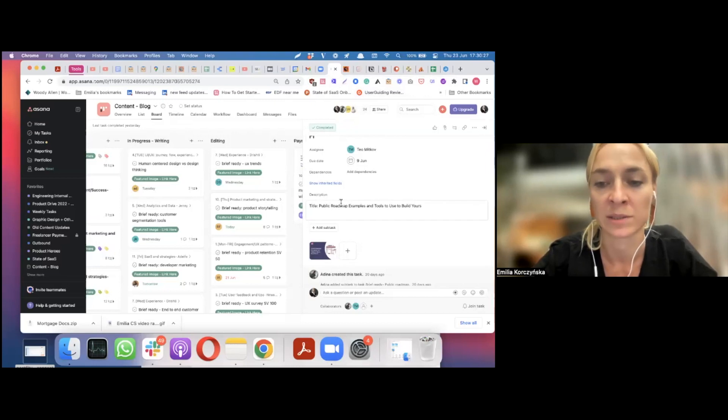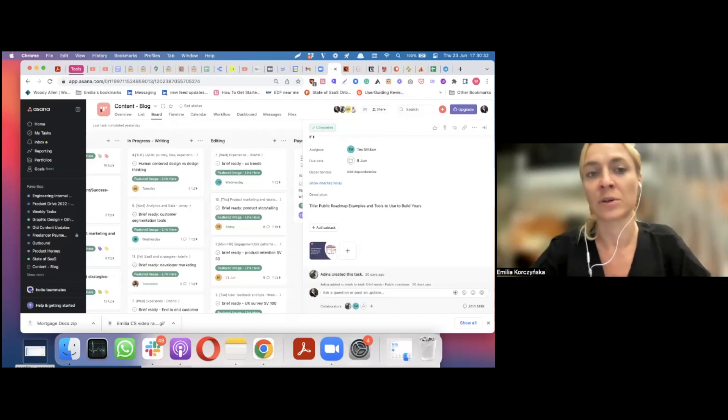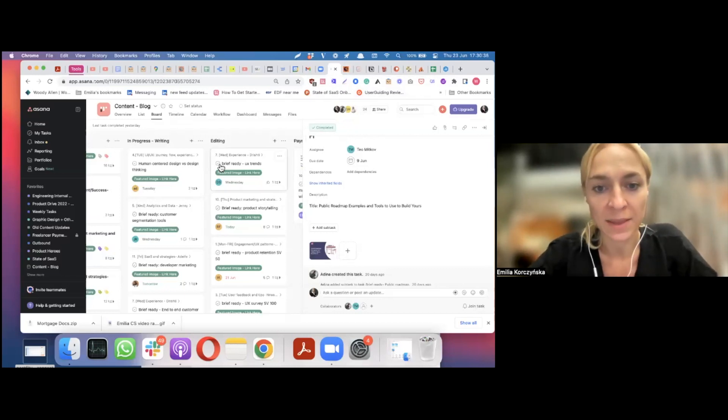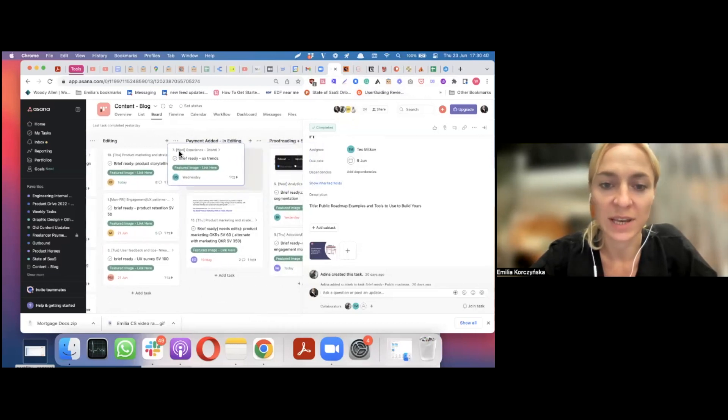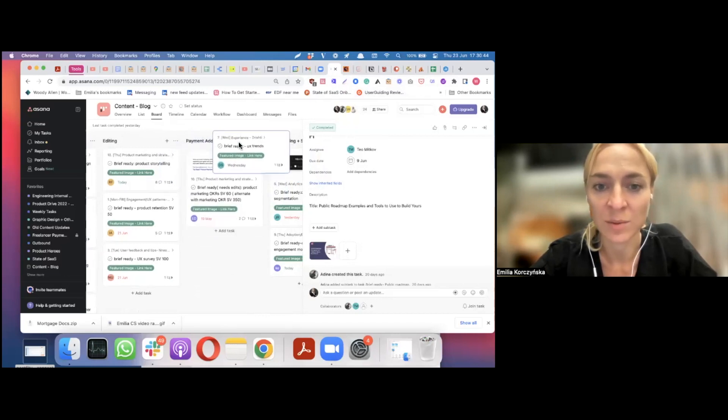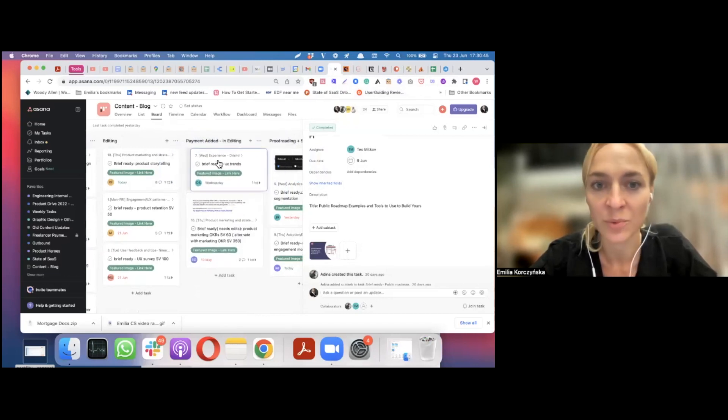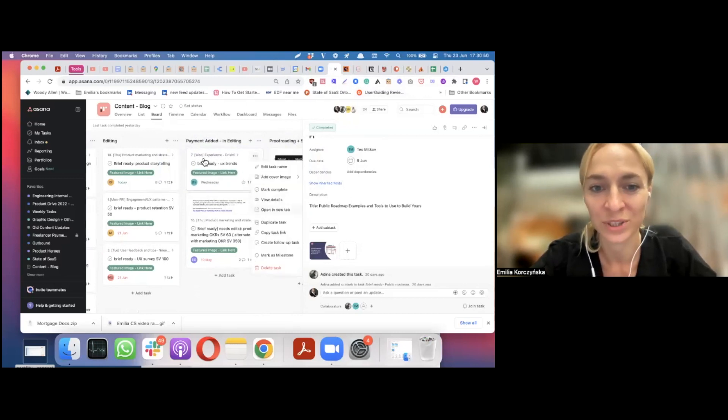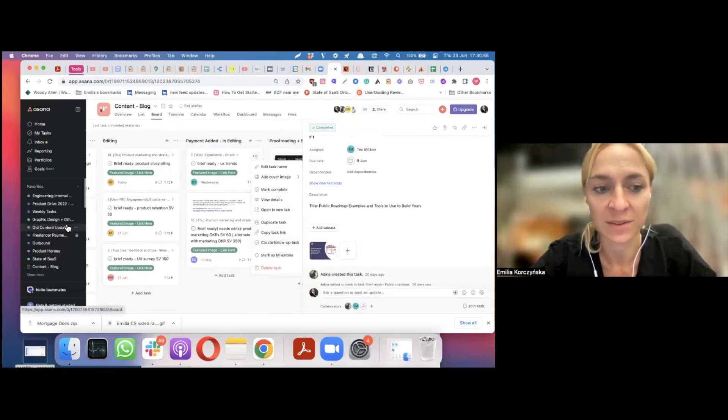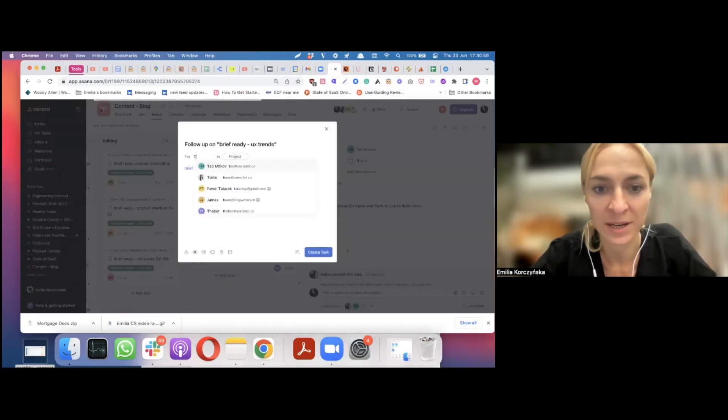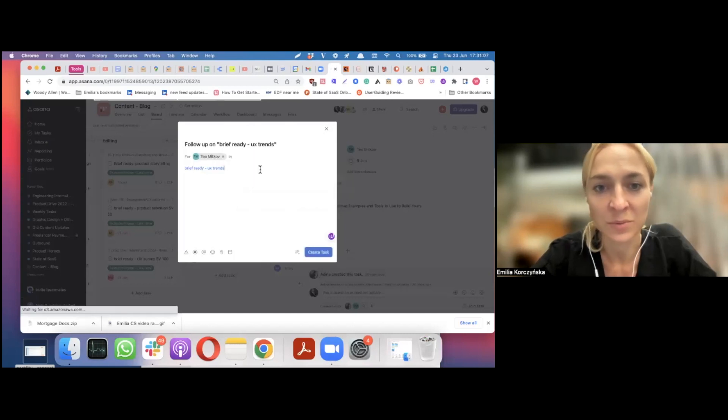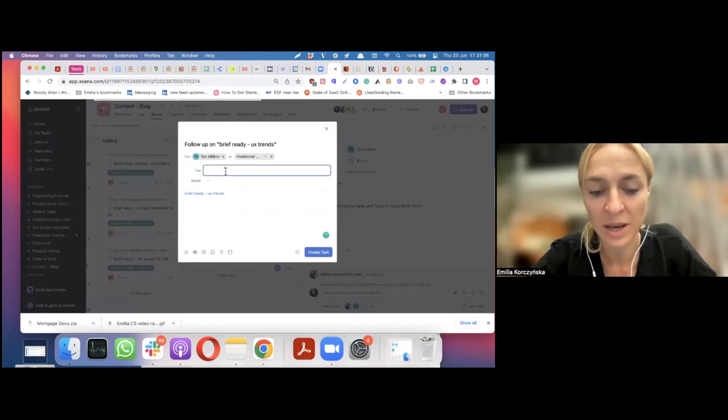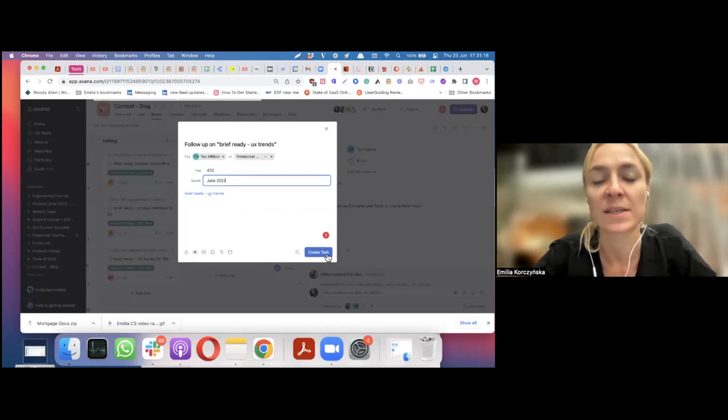And then, when the editor is done with editing the piece of content, first, they add a payment. So, sometimes, when they are not able to finish the editing by the end of the month, they add a payment for the writer before and just leave it in editing. So, essentially, we created another board on Asana. So, we would put the writer's name here. Let's say it was here. It wasn't here, but let's say it was. And we would put them in the freelancer's payments, add the fee and the month when it was done. So, when we create this task, it goes straight to accounting.